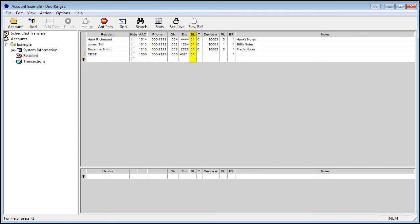Next is security level, abbreviated by SL. This is covered in another video. The default is 01. This is 24-hour, 7-day-a-week access. 00 is no access at any time.